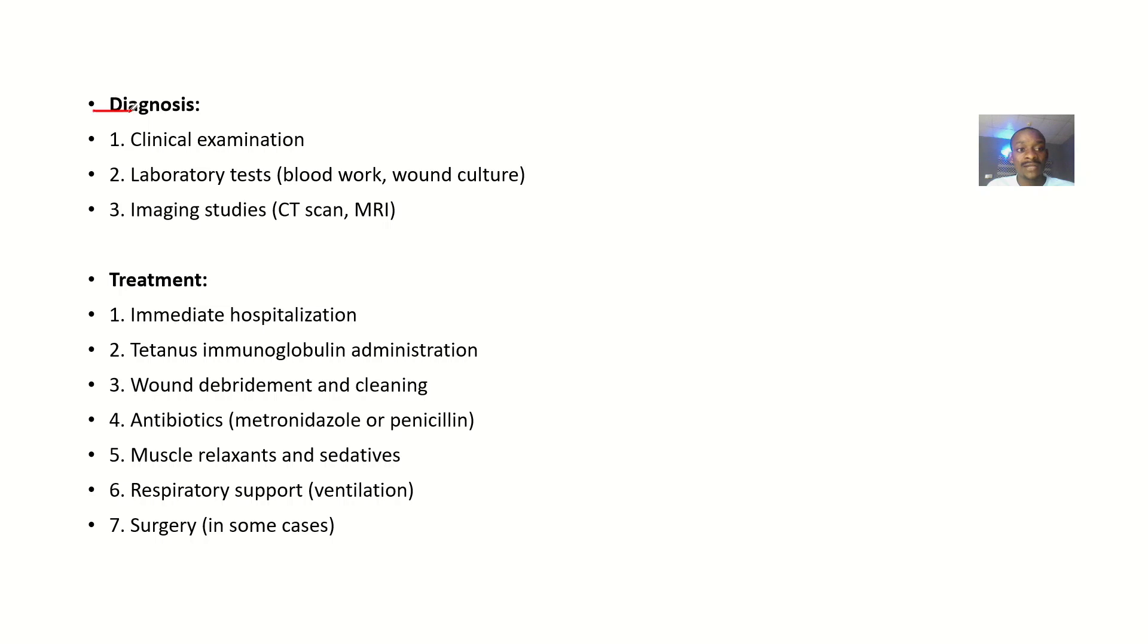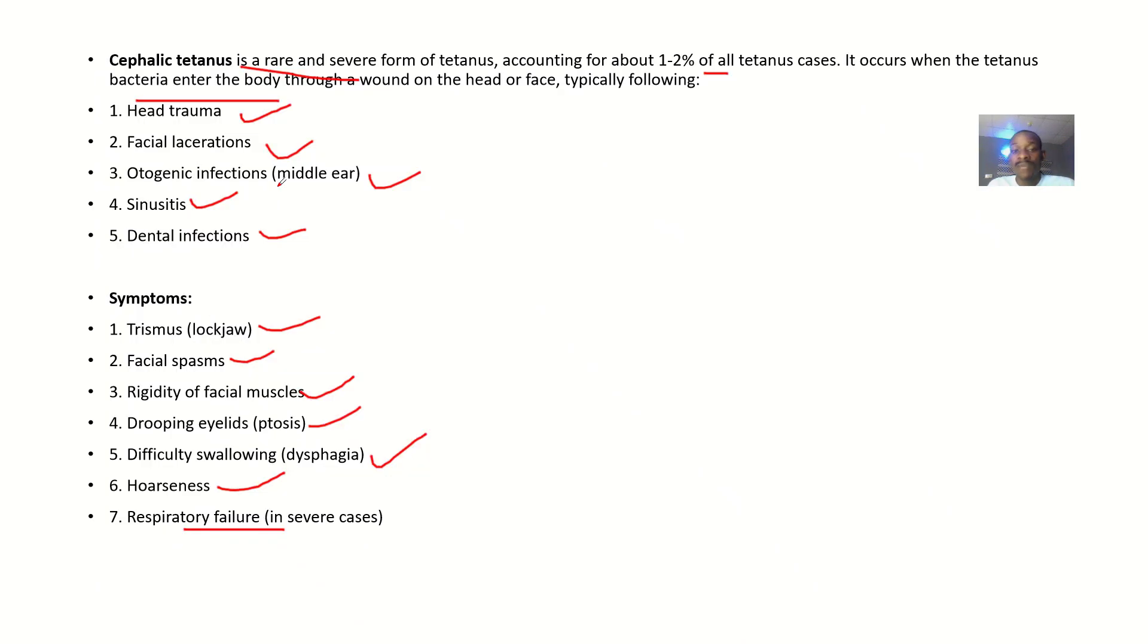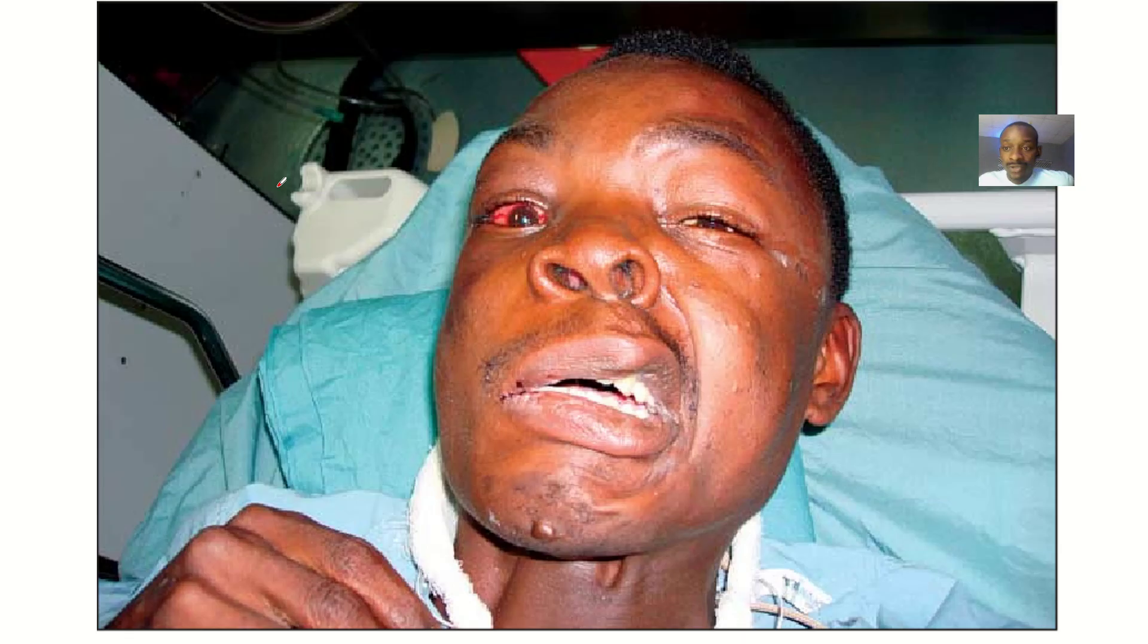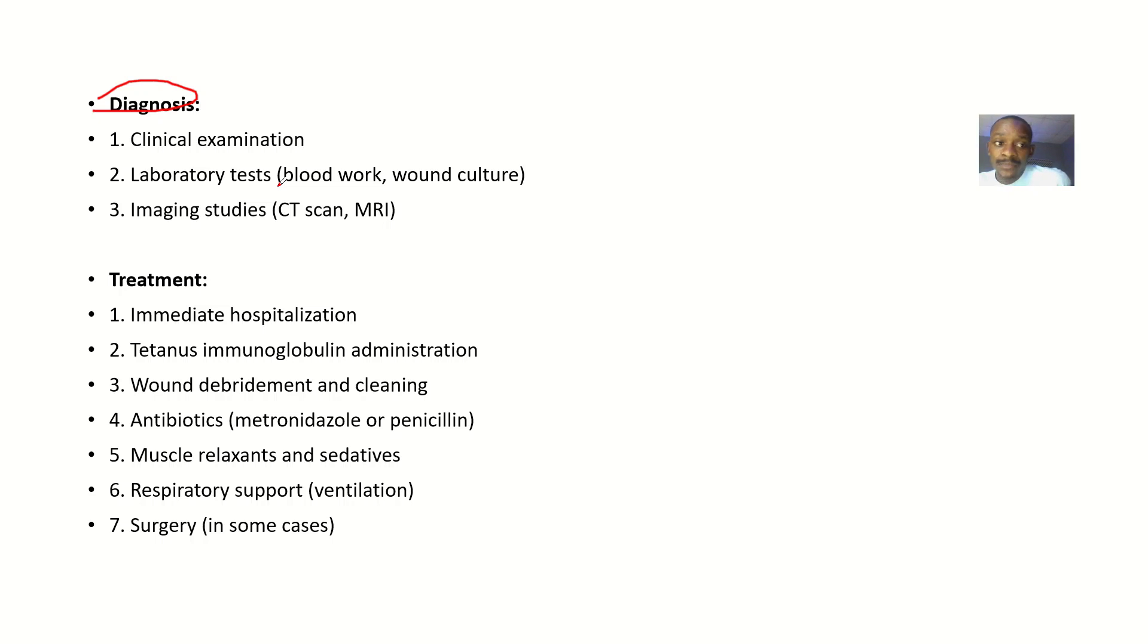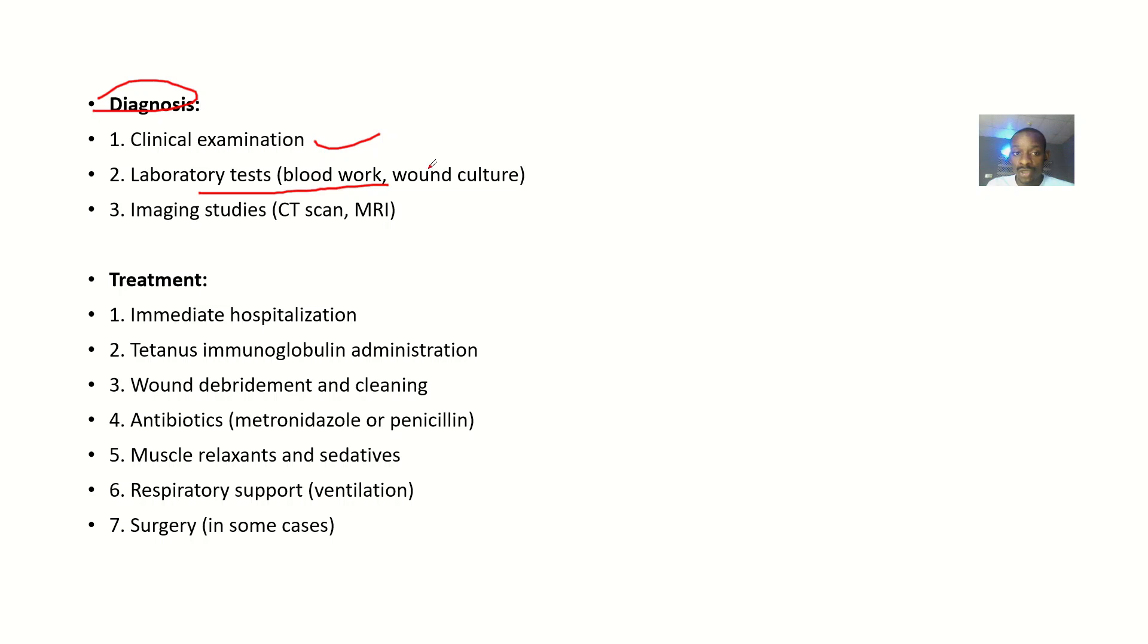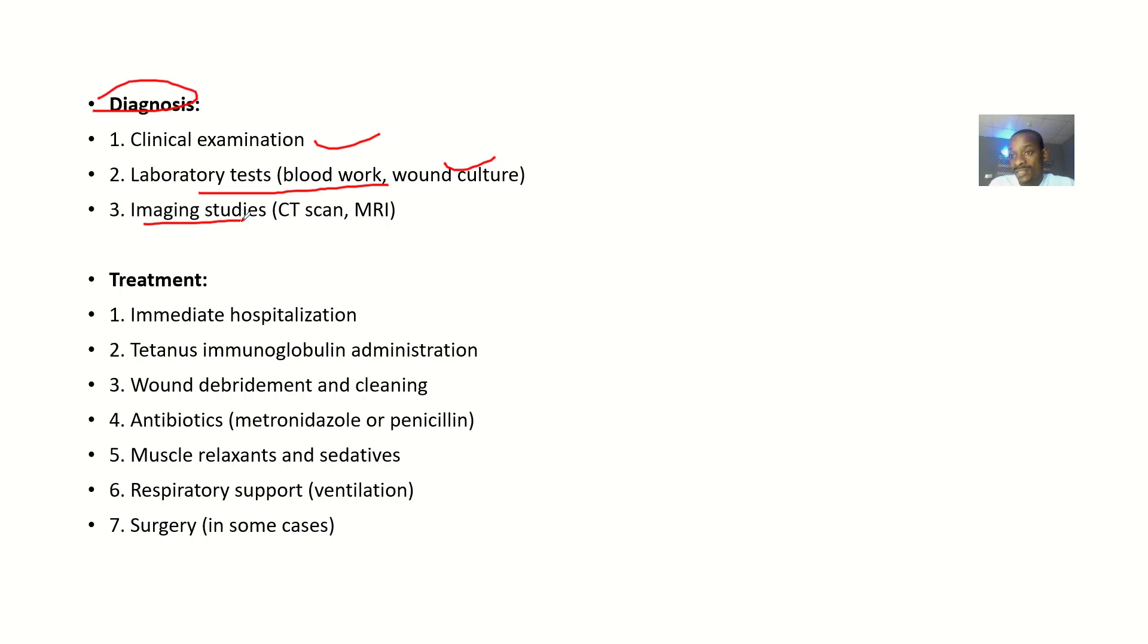Talking about the diagnosis, that's basically how to confirm that this medical condition actually exists. You might want to do some clinical examination, laboratory tests like blood work or wound culture, and imaging studies like CT scan or MRI scan.